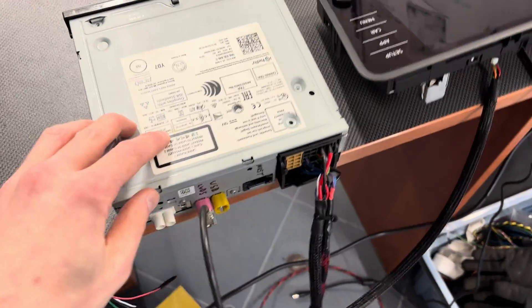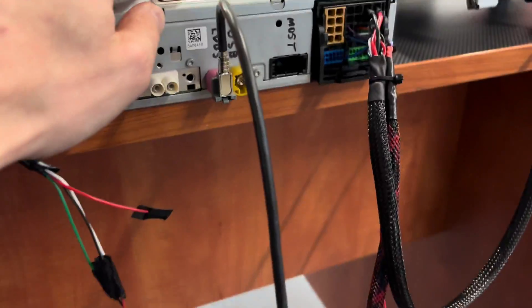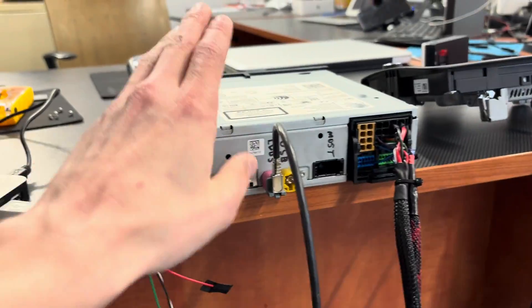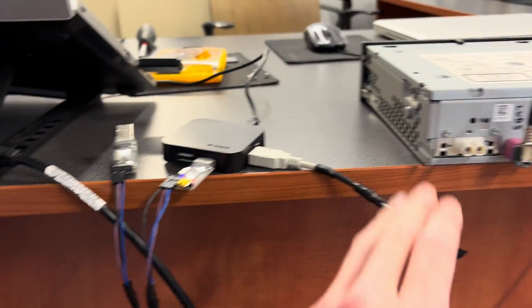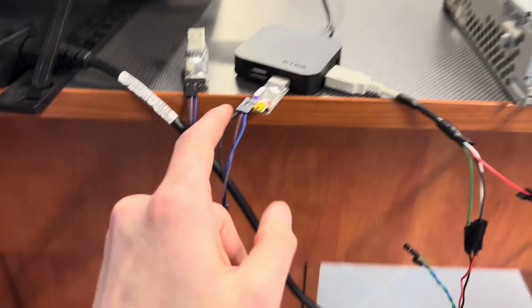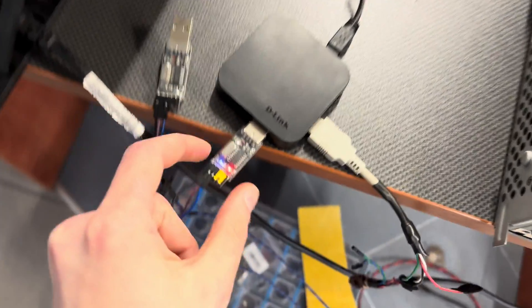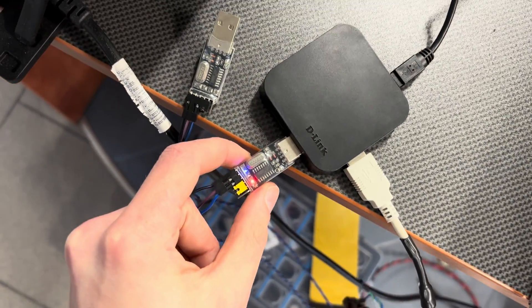Hey, today I'm going to show you how to establish serial communication between a MIB unit and a PC using something like this.